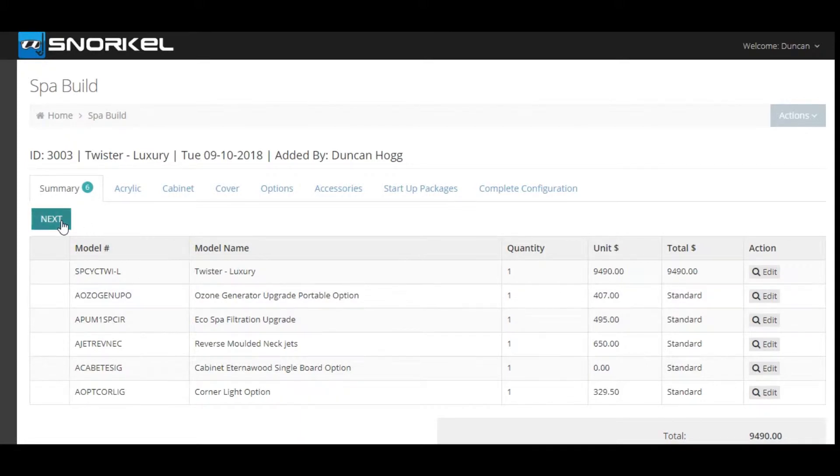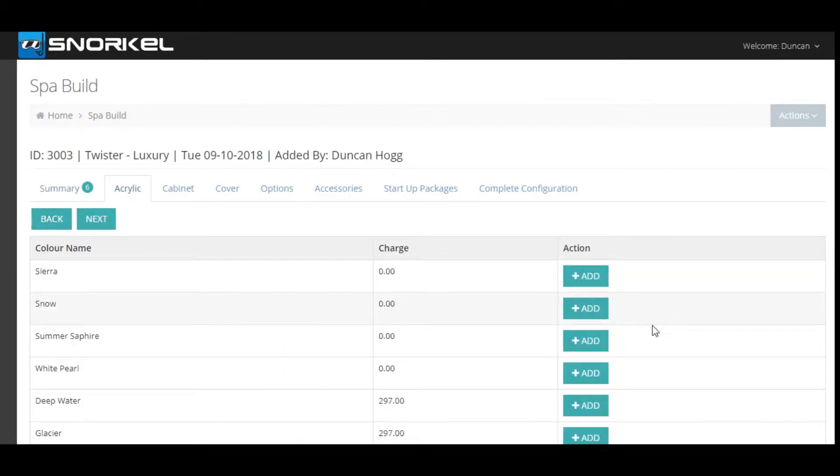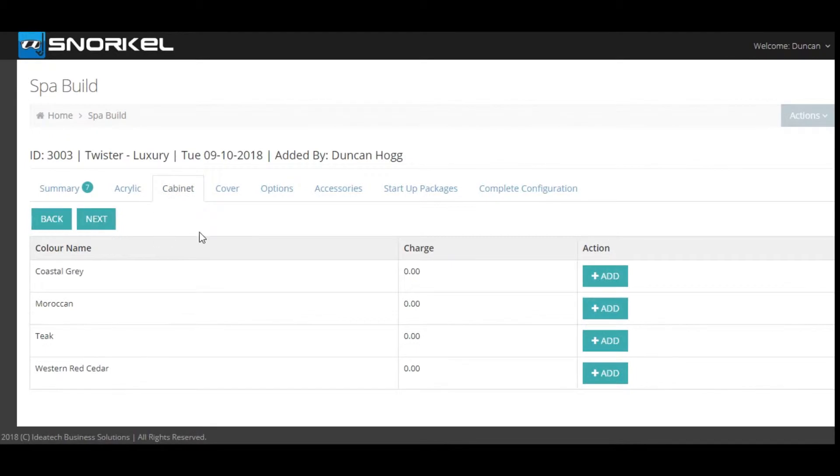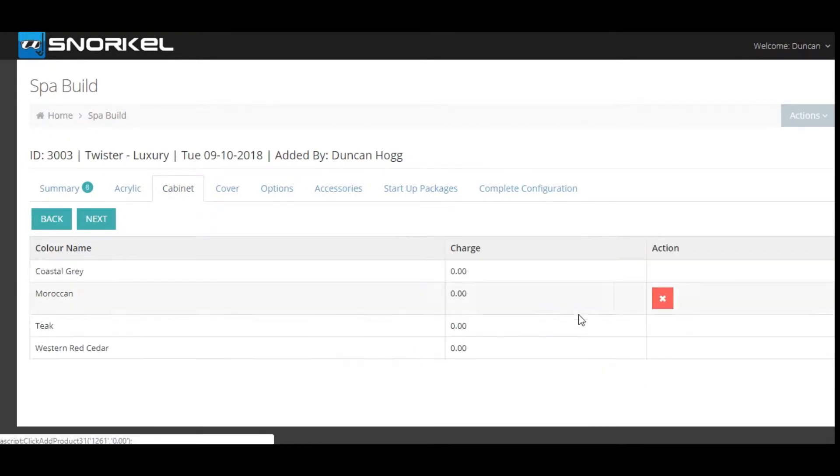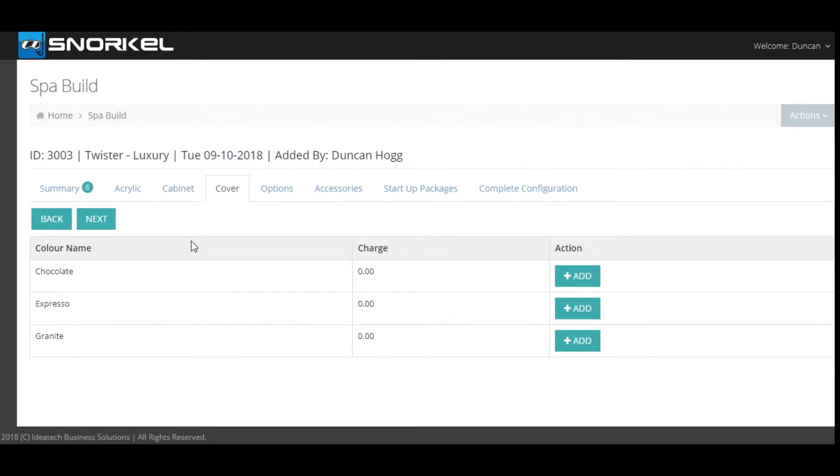Click the next button to select your acrylic. Repeat the process to select your cabinet. Again click next to move on to selecting your cover color.